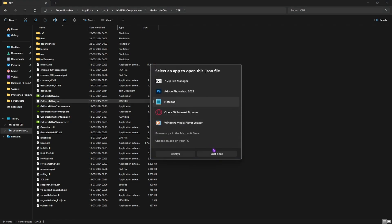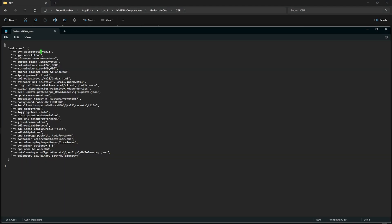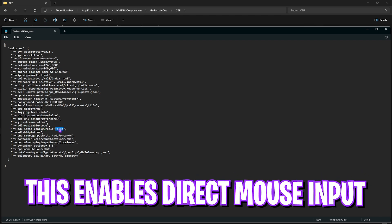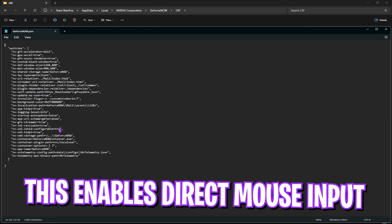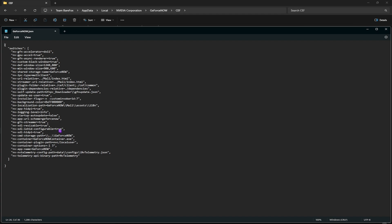Once you are here, there is a very specific setting we are looking for: 'nv_sdl_iohid_configurable.' Simply set this to true, and then press Ctrl+S to save.